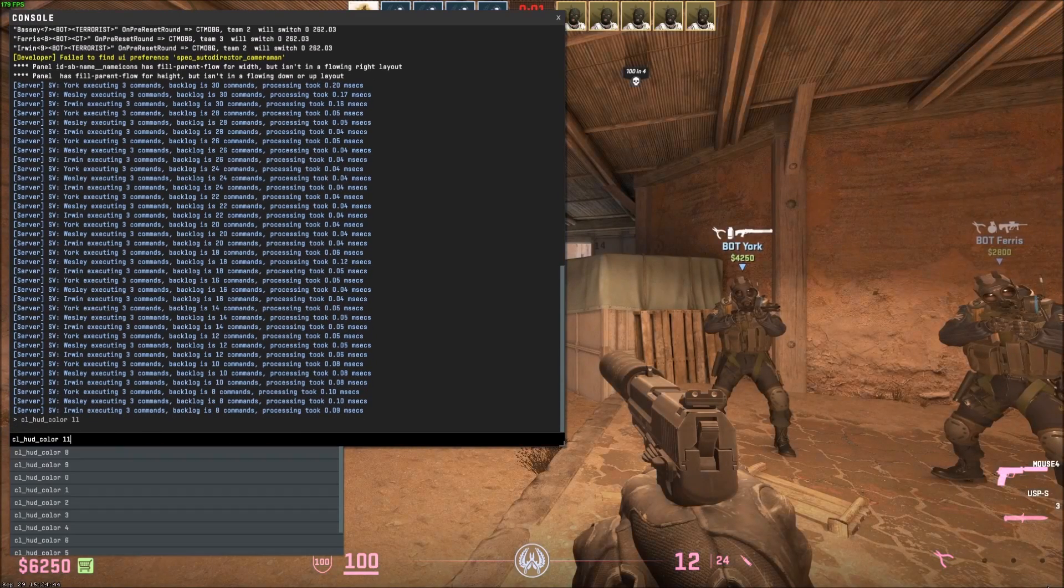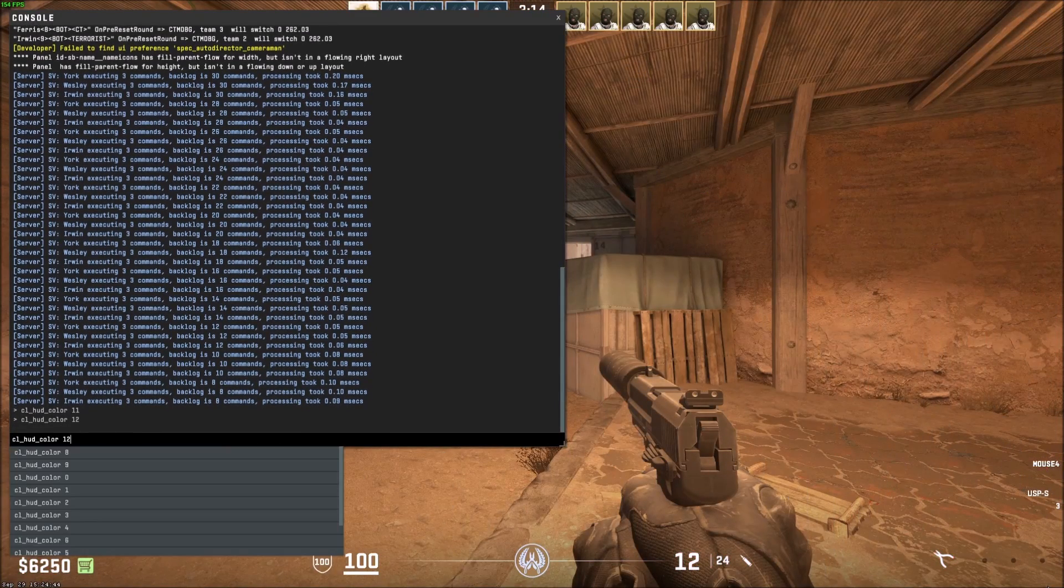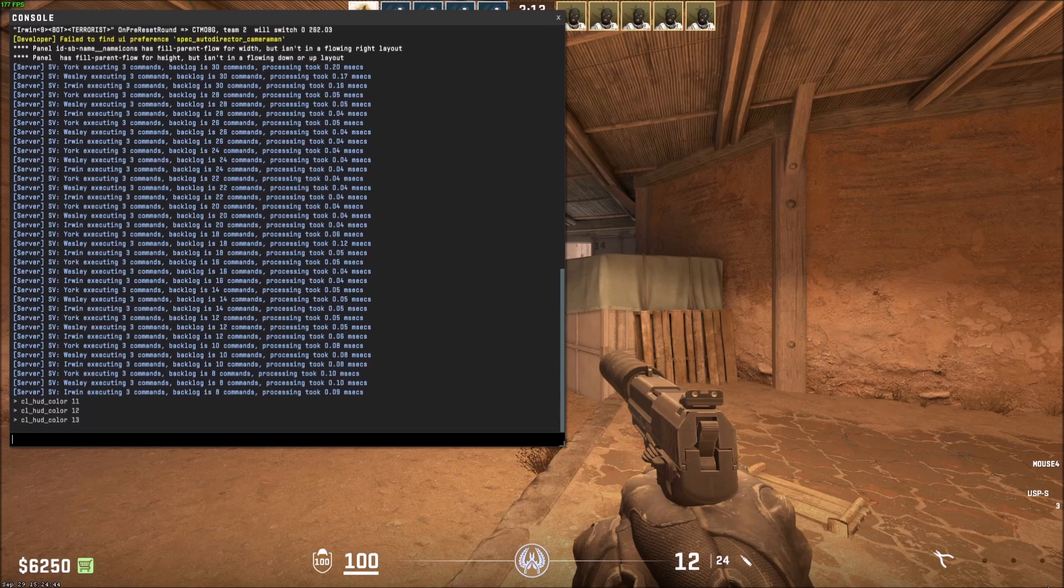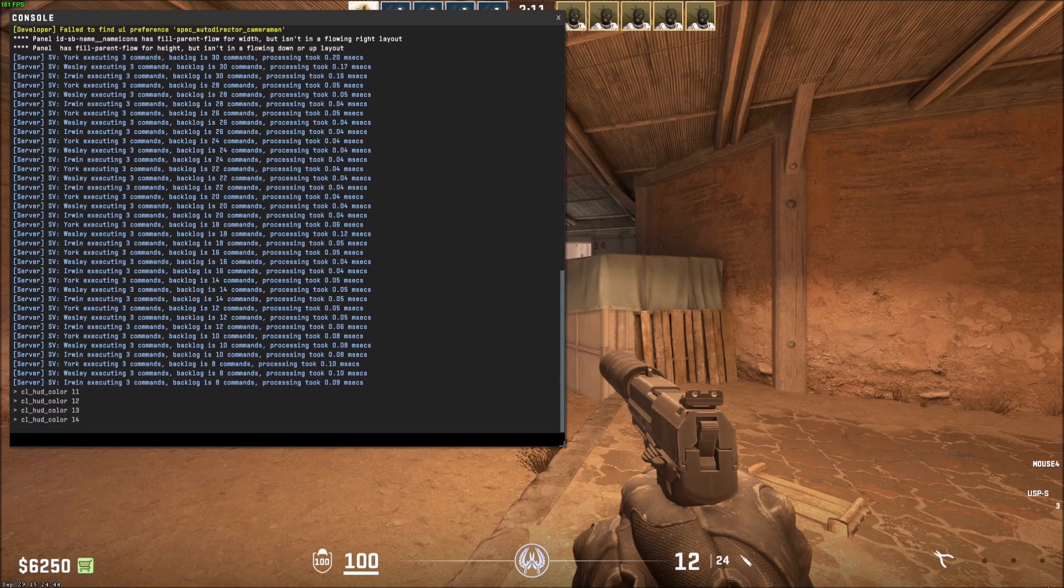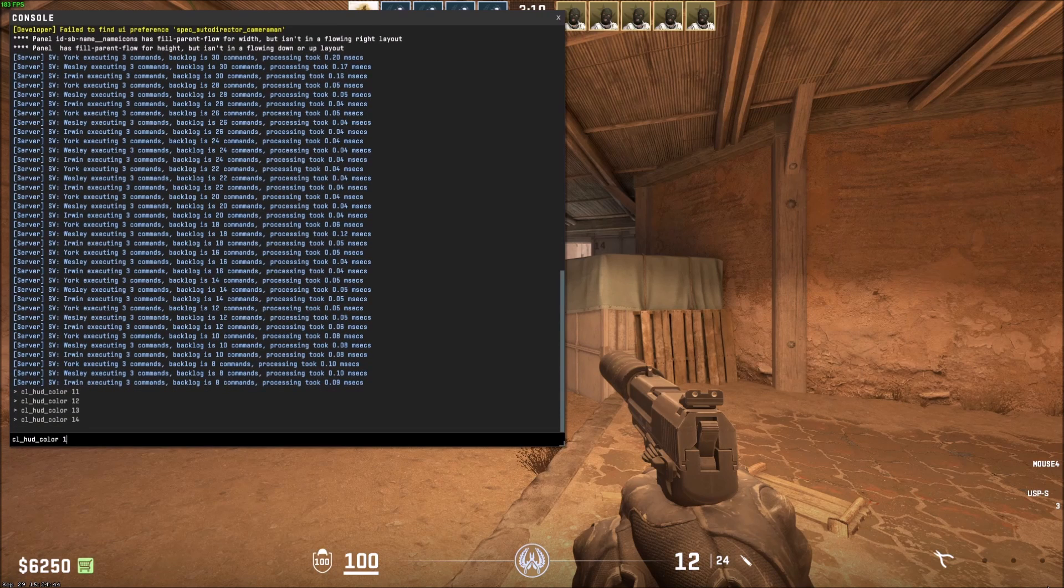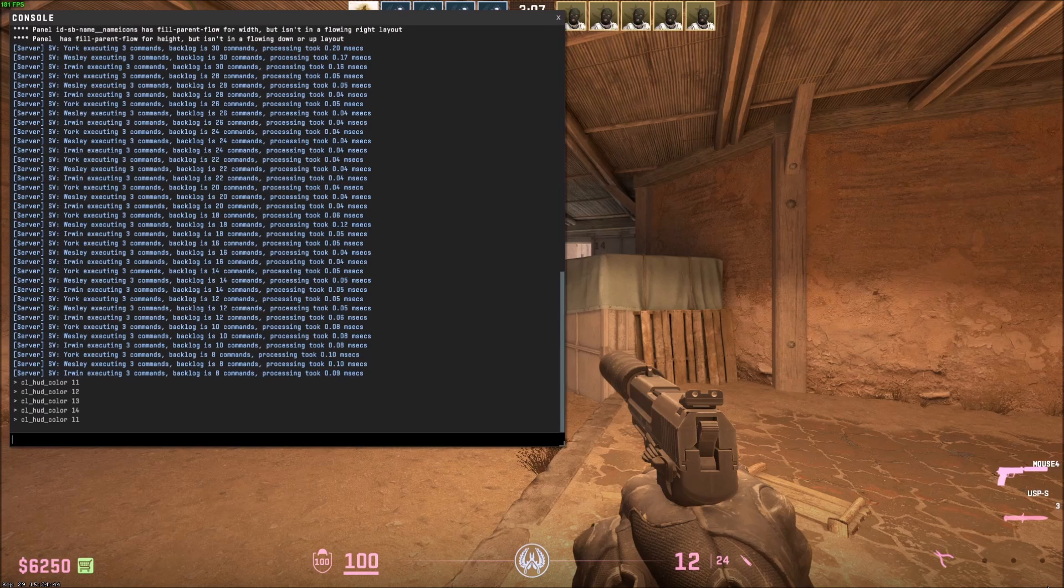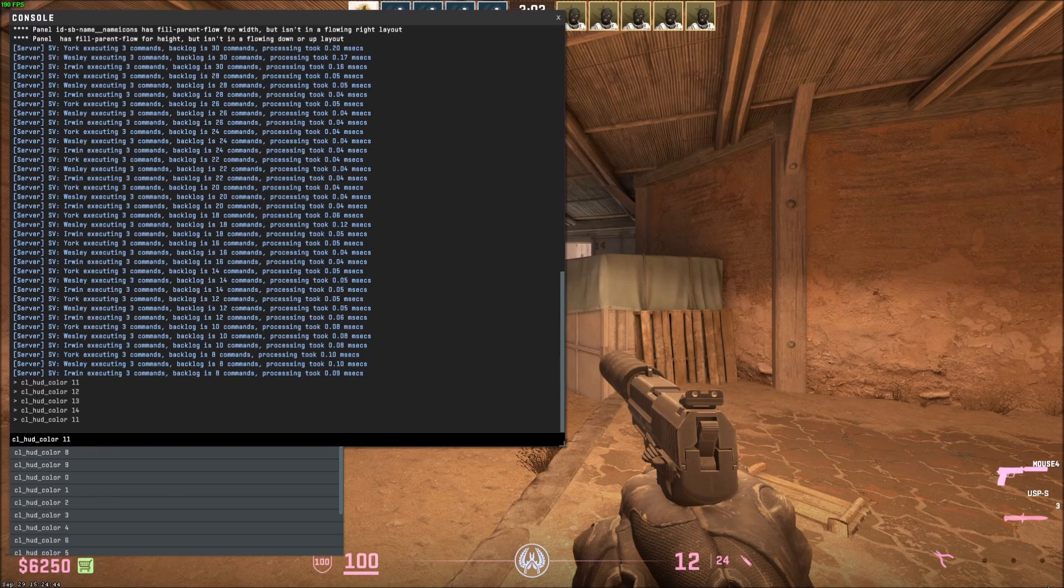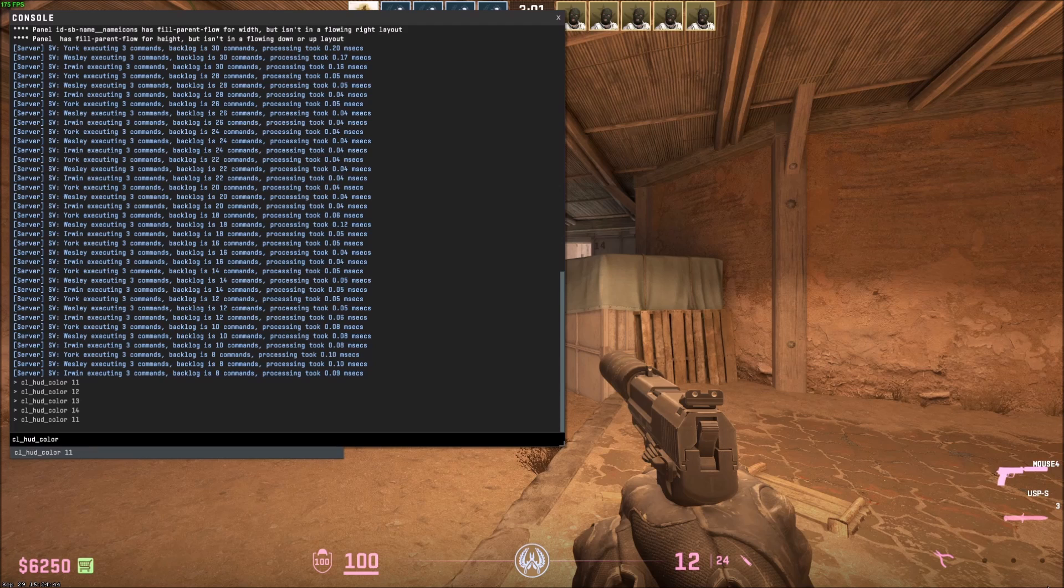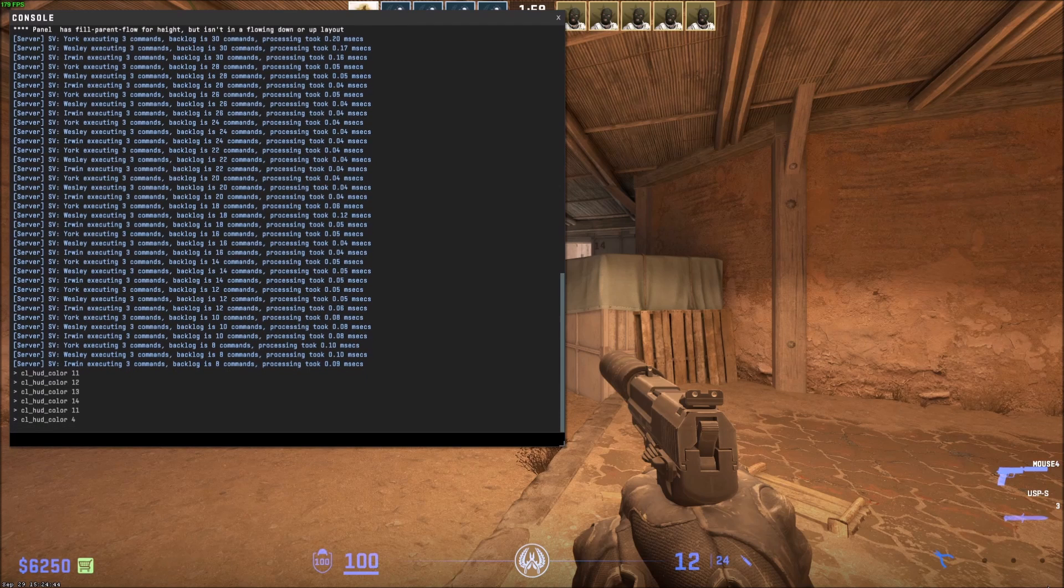So we have 11 which is pink. If I do 12 it's back to white and everything after that is just white. So you have 11 color options to change your HUD but that's pretty much how you do it guys. So just press up and then you can enter, just press backspace and just change the number. That's the easiest way to do it.